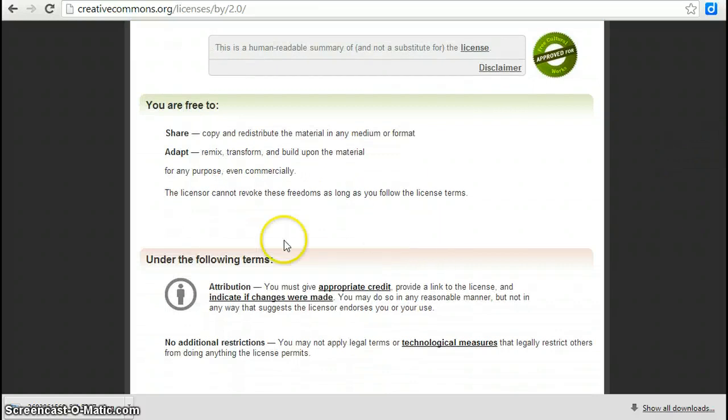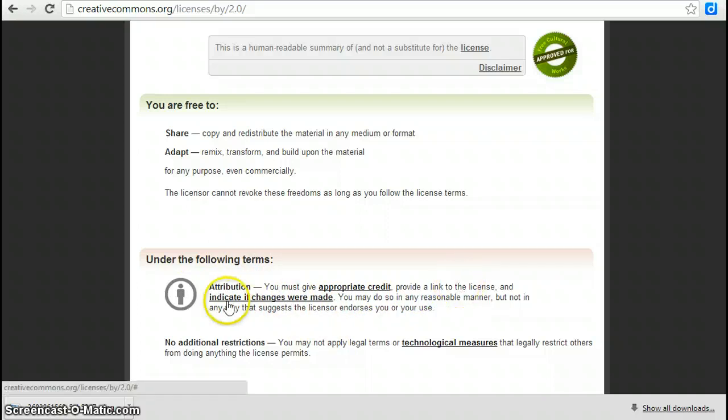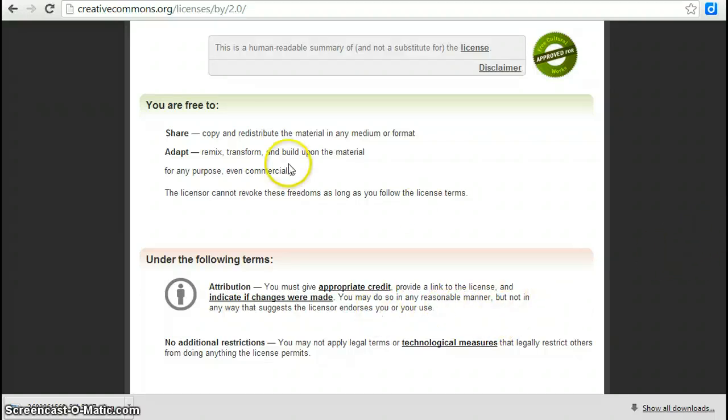As long as you use the image under these terms. You must give appropriate credit, provide a link to the license, and indicate if changes were made. So if you created a derivative work, for example, if you put the image into a photo editor, you would have to make a statement that you have created a derivative work.